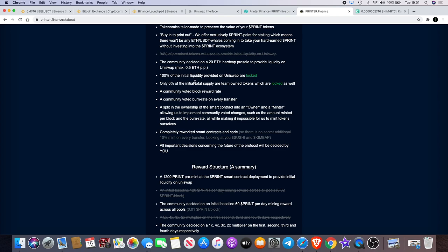So there is the potential for them to dump on you, but they're saying they're not going to do that. And those tokens are apparently locked. A community-voted block reward rate.